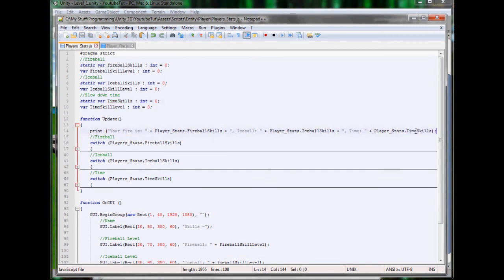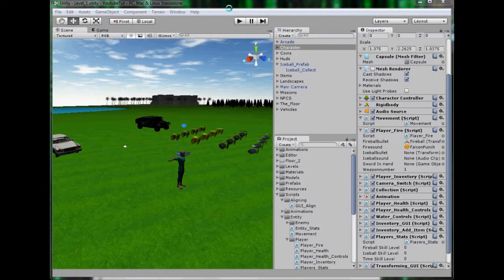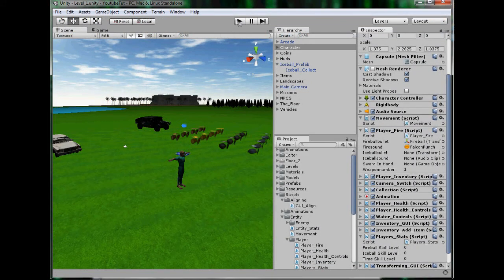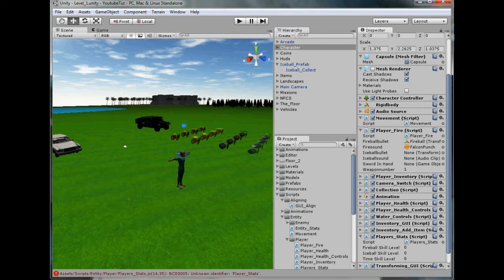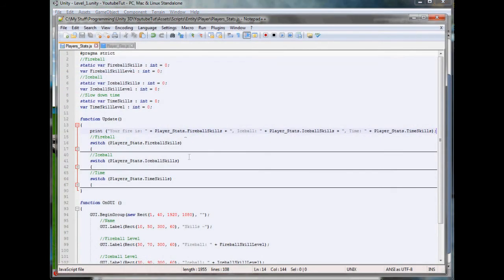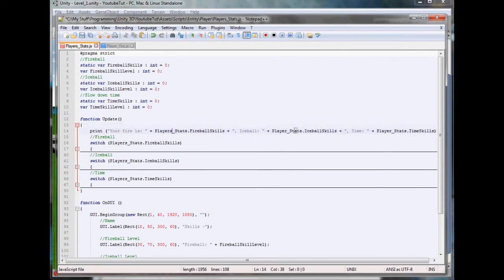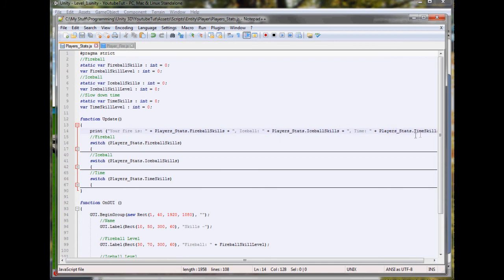That's it. If we were to play that now, hopefully we shouldn't have any errors with brackets or anything, which we don't. We have an error - player starts, it's players starts. Players, players, players, and players. There we go, try again.